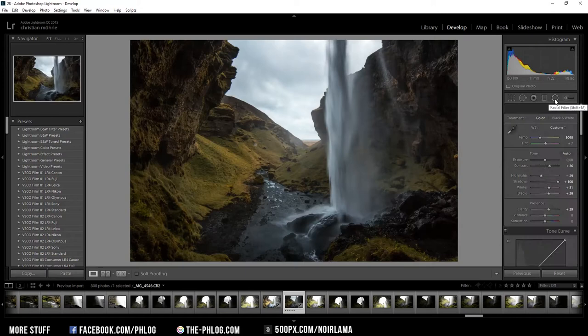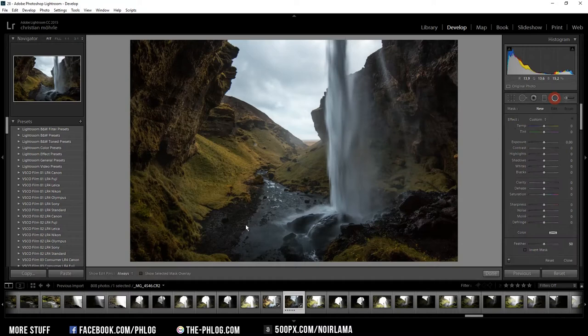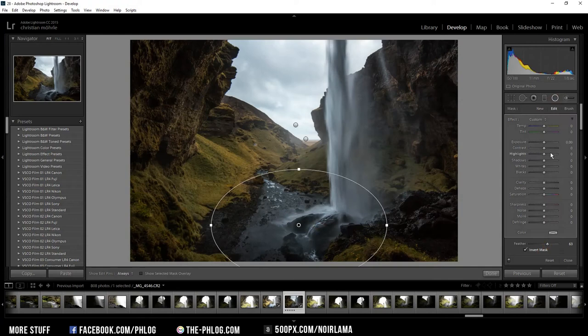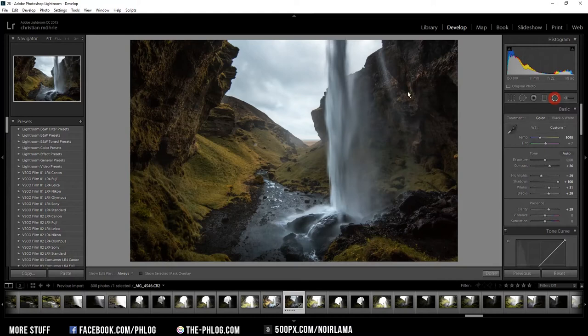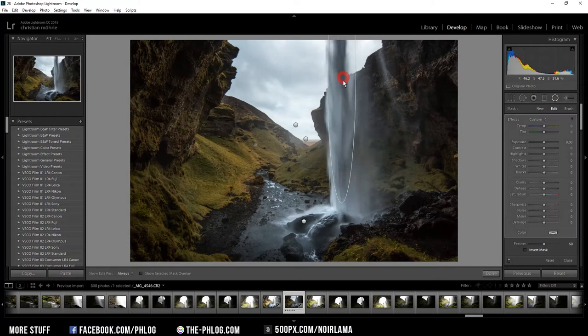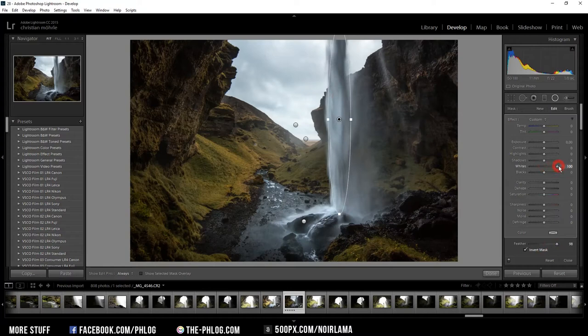Okay then I want to fix the bottom part of this waterfall as it looks rather dark. Again I'm using a radial filter for that. And this time I want to increase the whites and also the highlights. And I'm using one last radial filter to bring out the waterfall itself. I could do this using the brush tool but I'm honestly too lazy right now. Again I'm increasing the whites and adding some highlights as well.